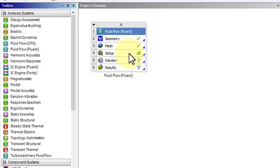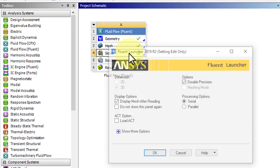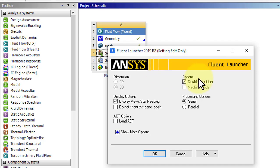Double-click on Setup to open up Fluent. Make sure Double Precision is selected, and then click OK.